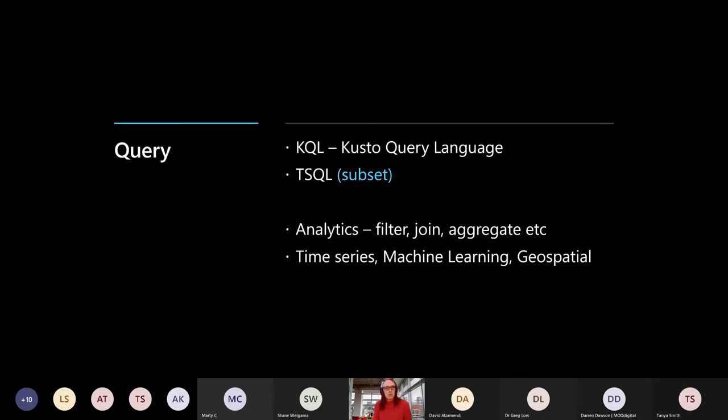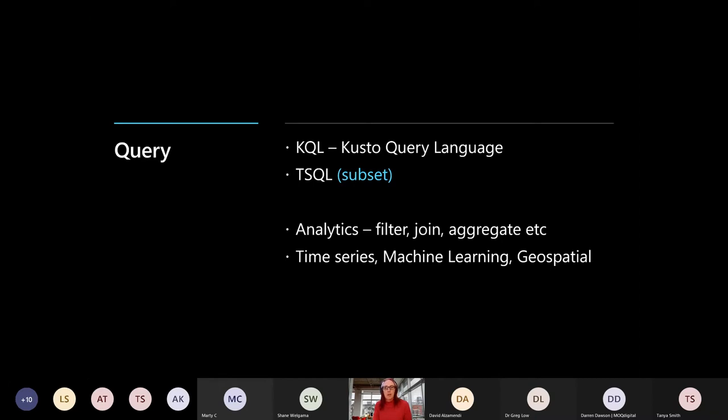As I mentioned, the analytics side of it, typical relational language. So we can do filtering, joining, aggregation, that kind of thing. Whole bunch of functions, probably more than I will ever be able to recall off the top of my head data around time series. So taking, normalizing and processing that data into a regular series of data. There's some basic machine learning in there as well. It has geospatial support. And as I said, a whole bunch of functions in there.